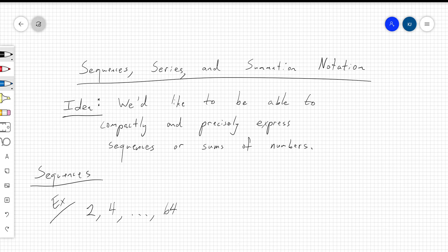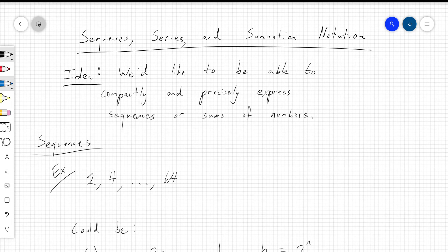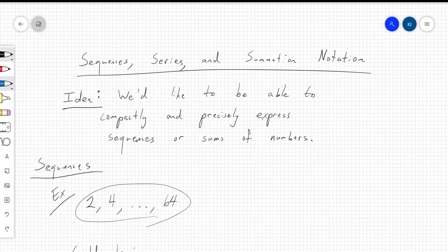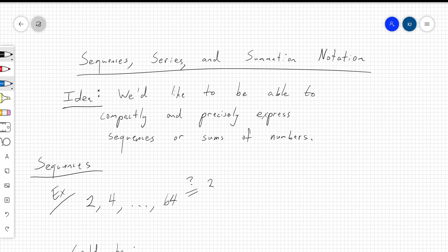We're going to talk about sequences, series, and summation notation. The idea behind sequences is that we want to be able to compactly and precisely express sequences or sums of numbers. For sequences, you might be used to seeing expressions that are a little bit ambiguous — so if I just say 2, then 4, then some other numbers up to 64, this is ambiguous.